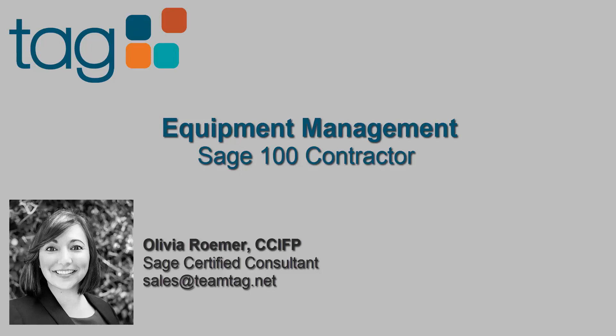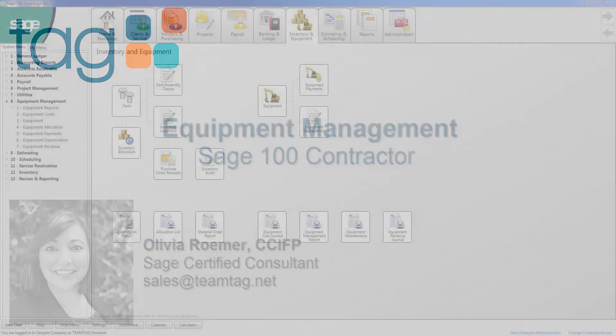Hello, my name is Olivia Romer. I'm a SAGE certified consultant at TAG, a premier SAGE partner for construction software with a team of experts in construction accounting and software solutions. In today's video, I'm going to give you a demonstration of the SAGE 100 contractor equipment module. So if you're ready, let's get started.